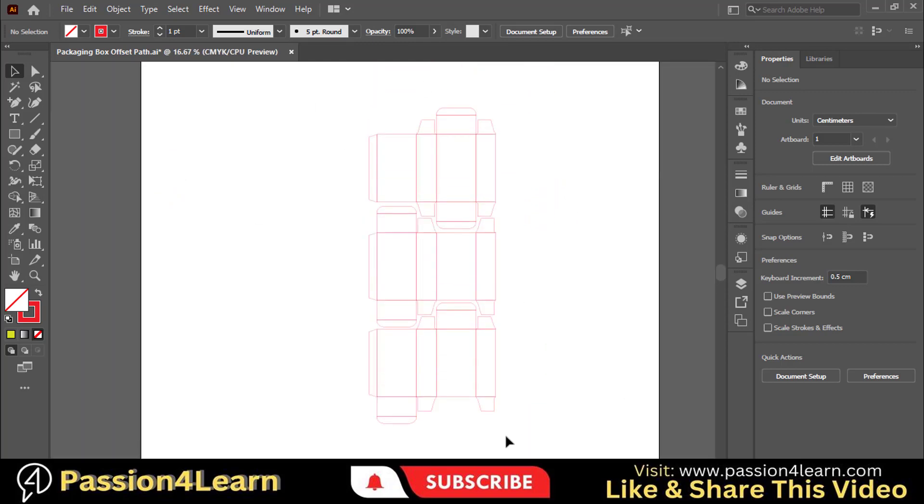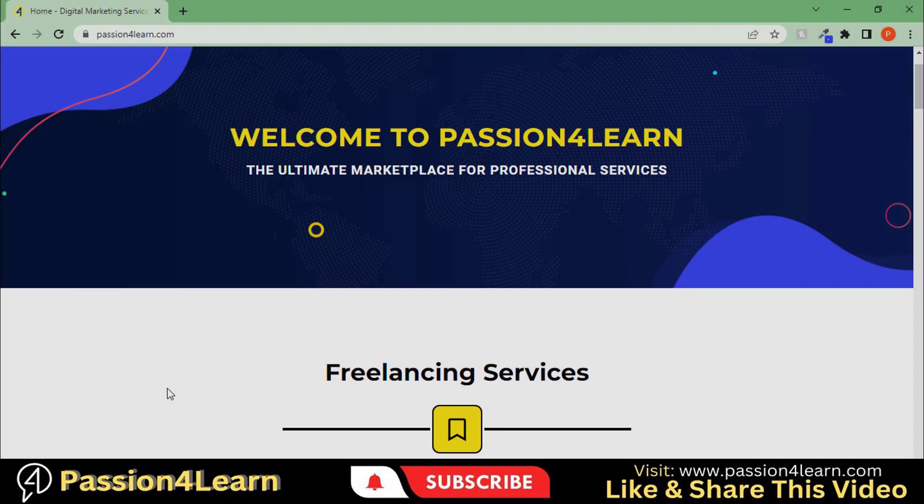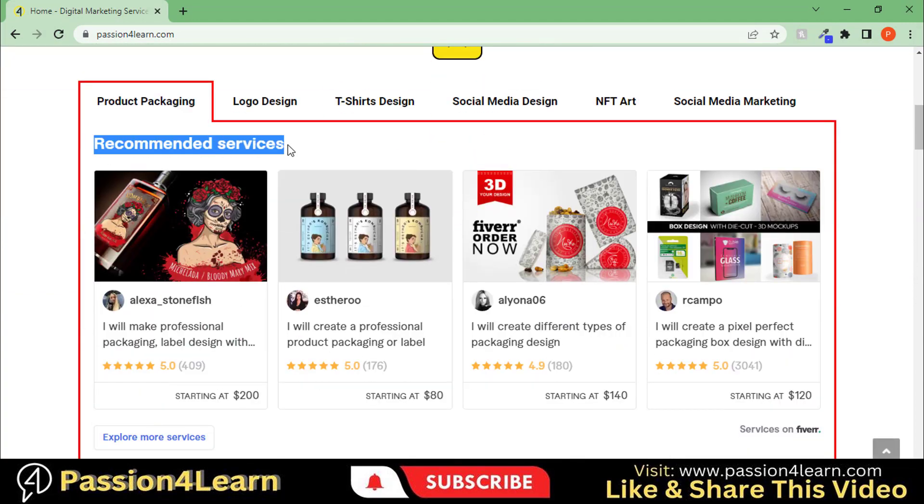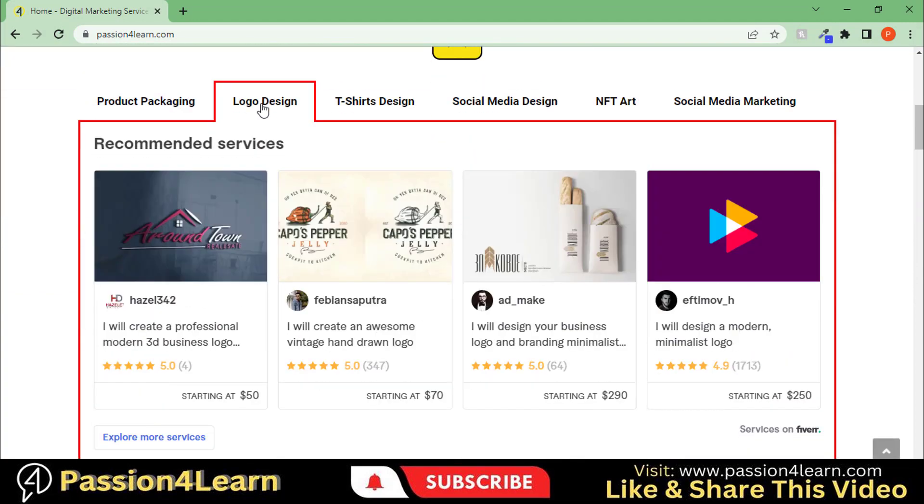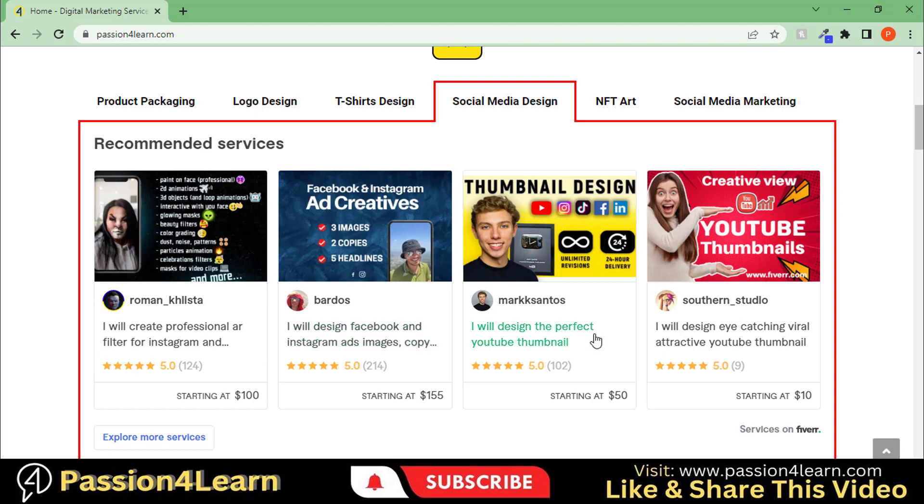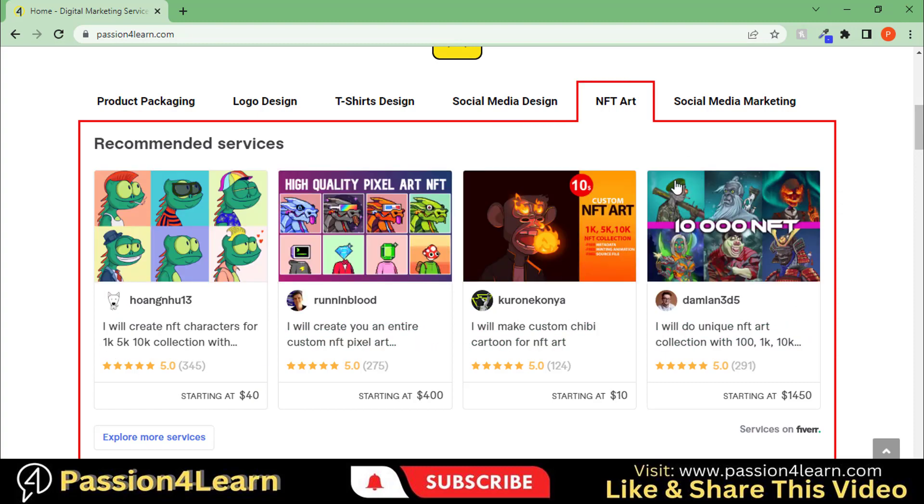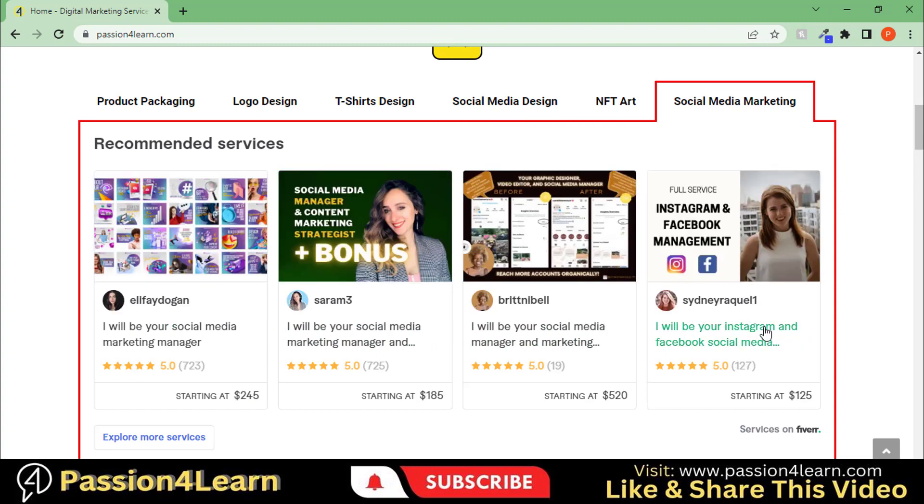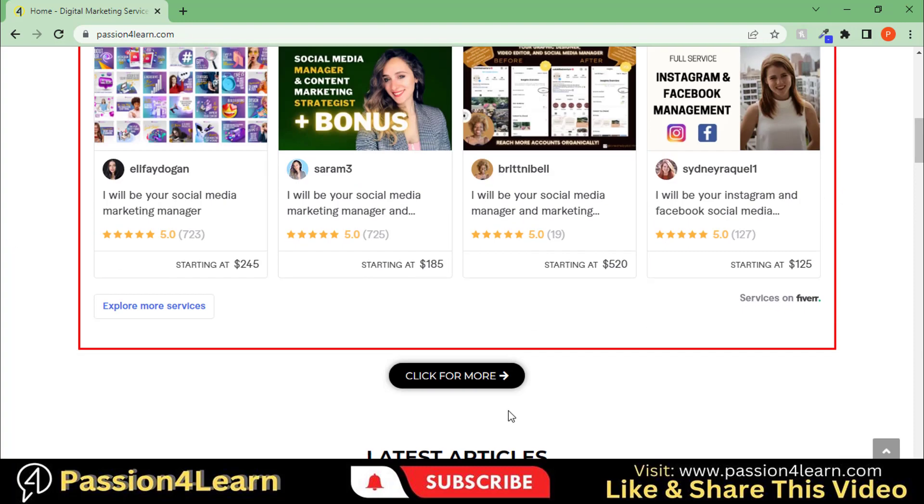That's all for this video. Don't forget to check out my website for freelancing services and discounts. If you have any questions, please ask in the comment box. See you in my next video with more exciting stuff.